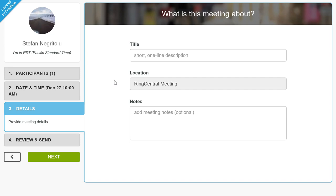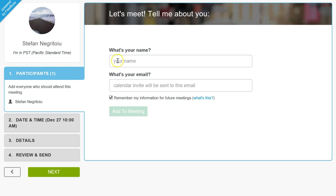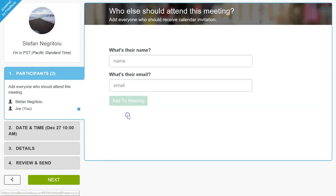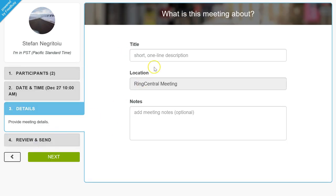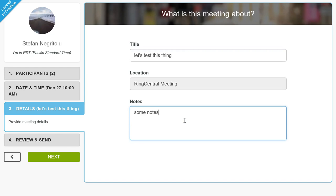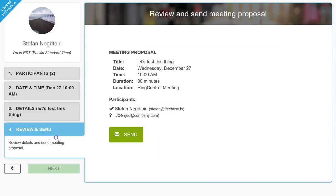Let's follow through with this example. Let's say the name is Joe, Joe@company.com. This is the person proposing the meeting with me. Under details they say let's test this thing, with some optional notes.